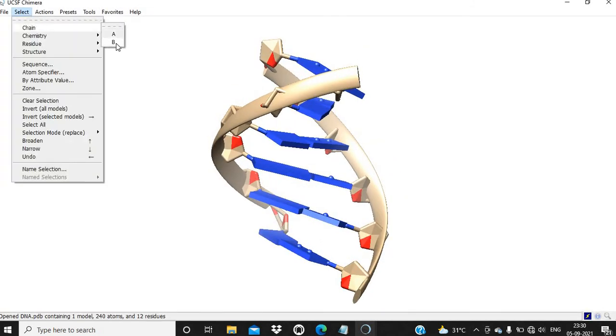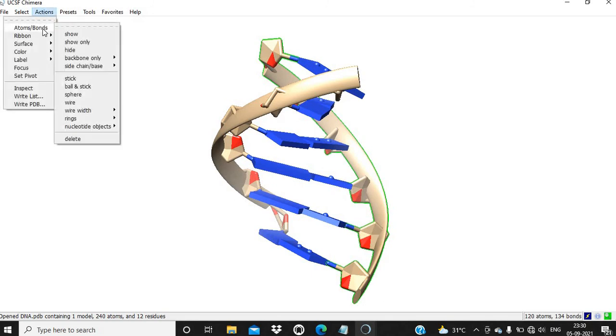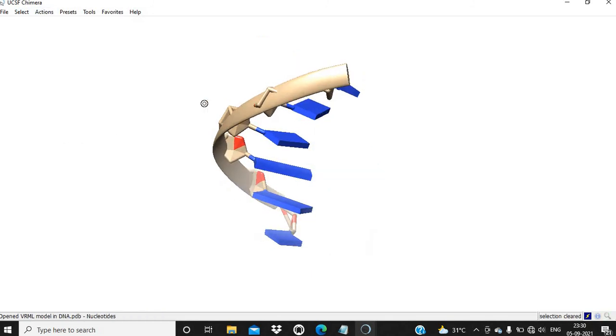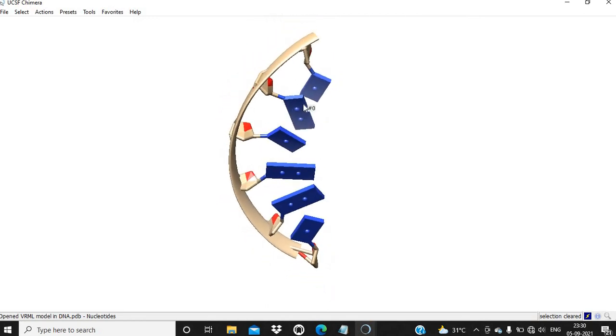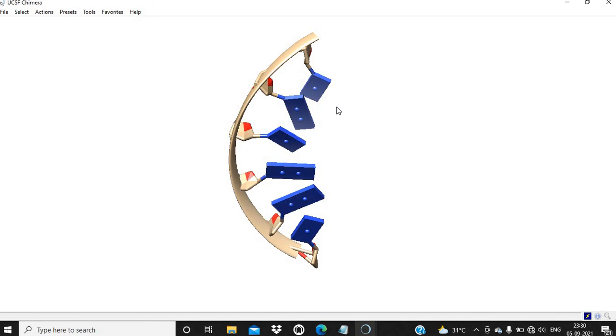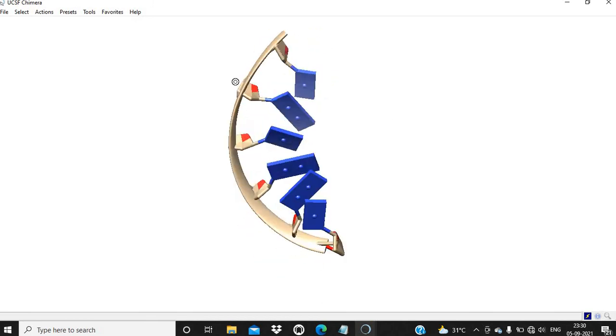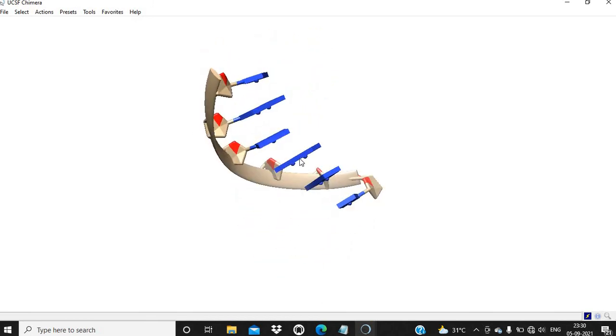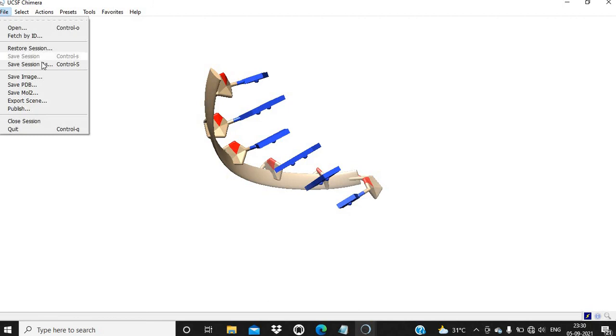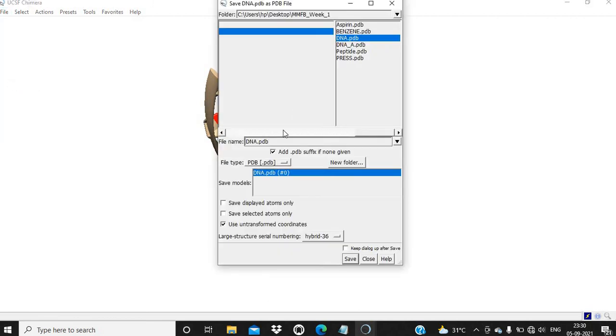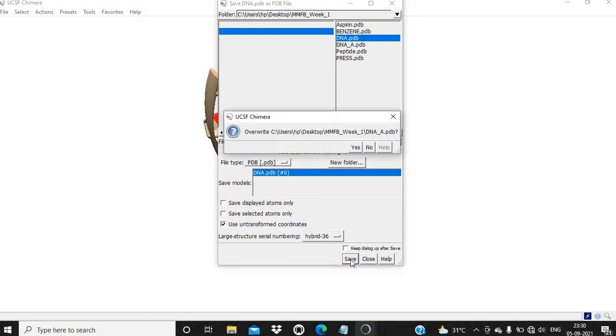We are again going to open the saved structure and delete one chain. We are going to delete chain B. Action, Atom Bonds, Delete. Now this is only one chain. Sometimes if only one strand of DNA is required, you can delete the other strand and keep one strand. Save it as dna_a.pdb where A is the chain identifier.